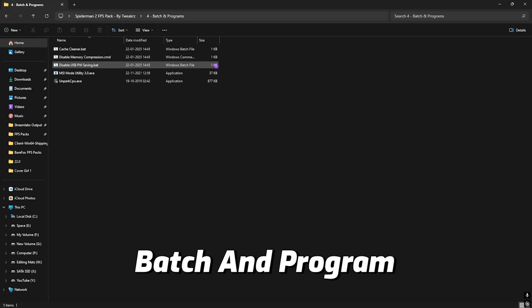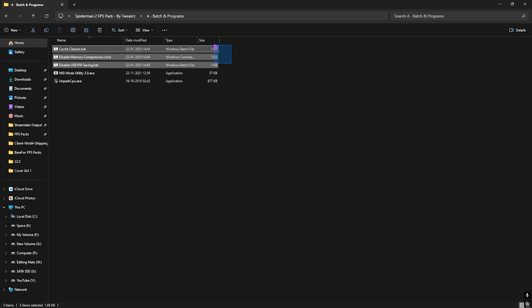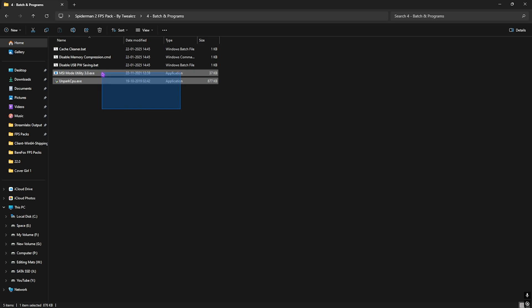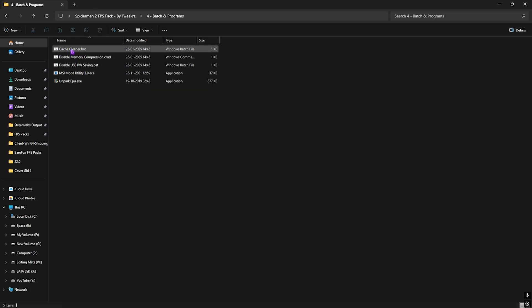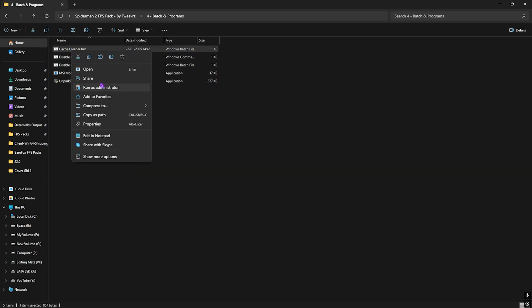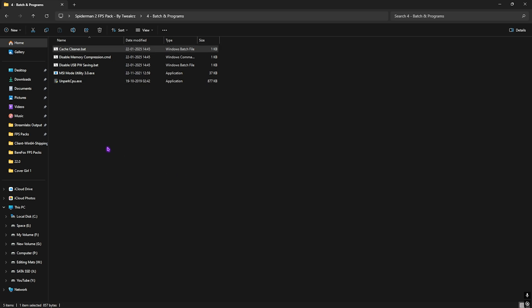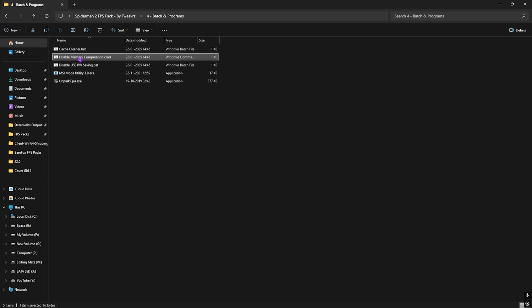Fourth folder is the Batch and Program Files. In here I have left three batch files and then two program files. Let's have the first one, that is the Cache Cleaner. Simply right-click and run this as administrator. This file will help you to clean all kind of temporary files off of your PC.